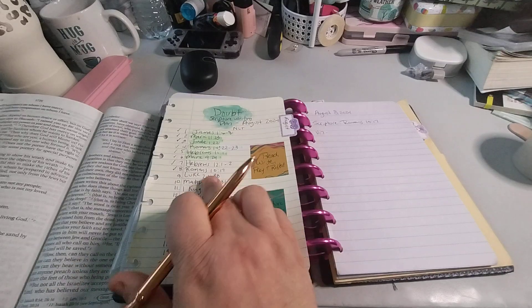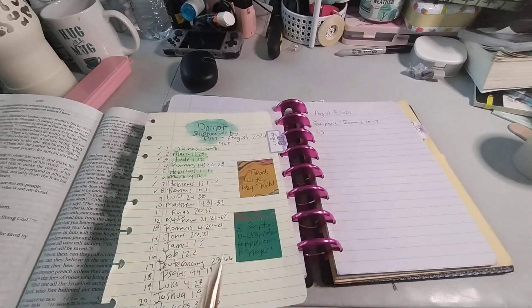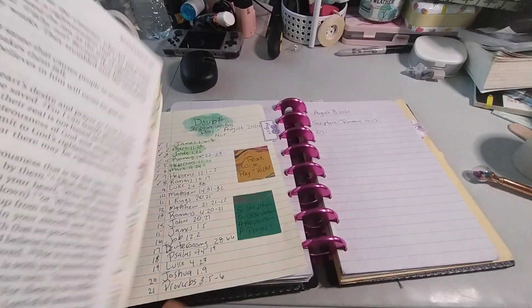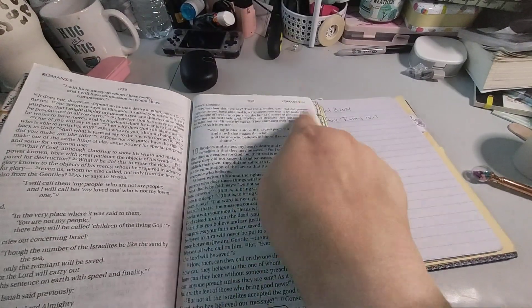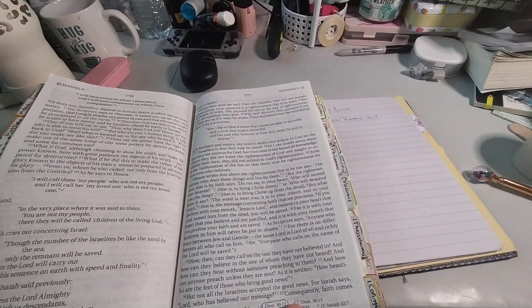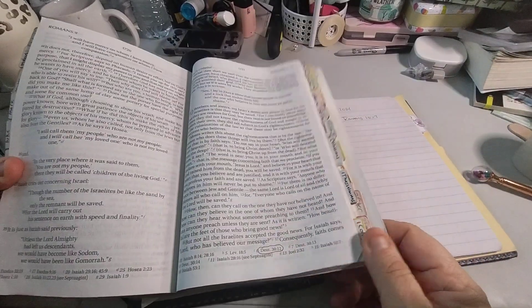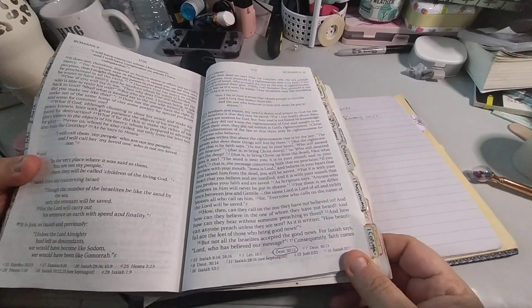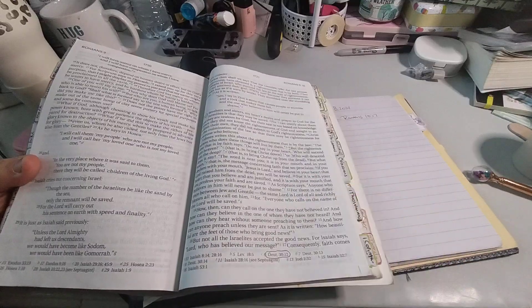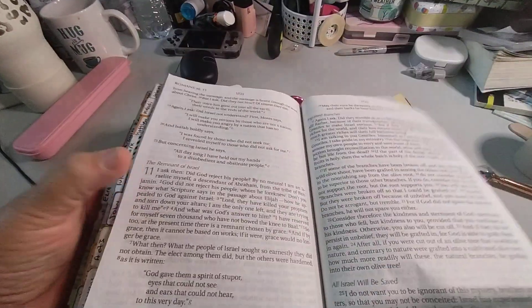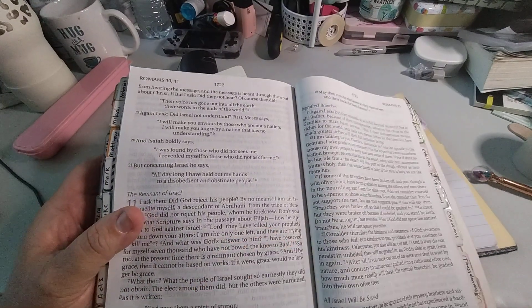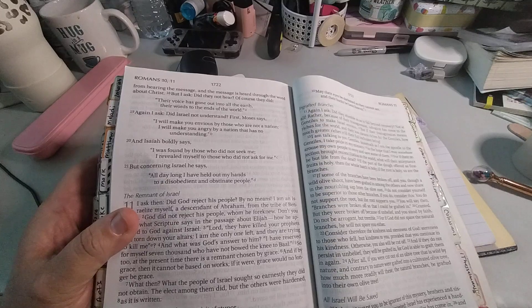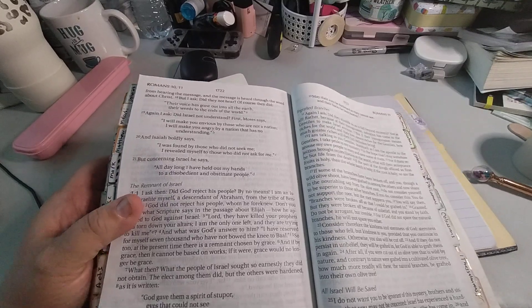So Romans 10:17. That's a good month and day. So Romans 10, and then 17 is on the bottom, and then it's going to turn to the next page. And it says, consequently, faith comes from hearing the message. And the message is heard through the word about Christ.